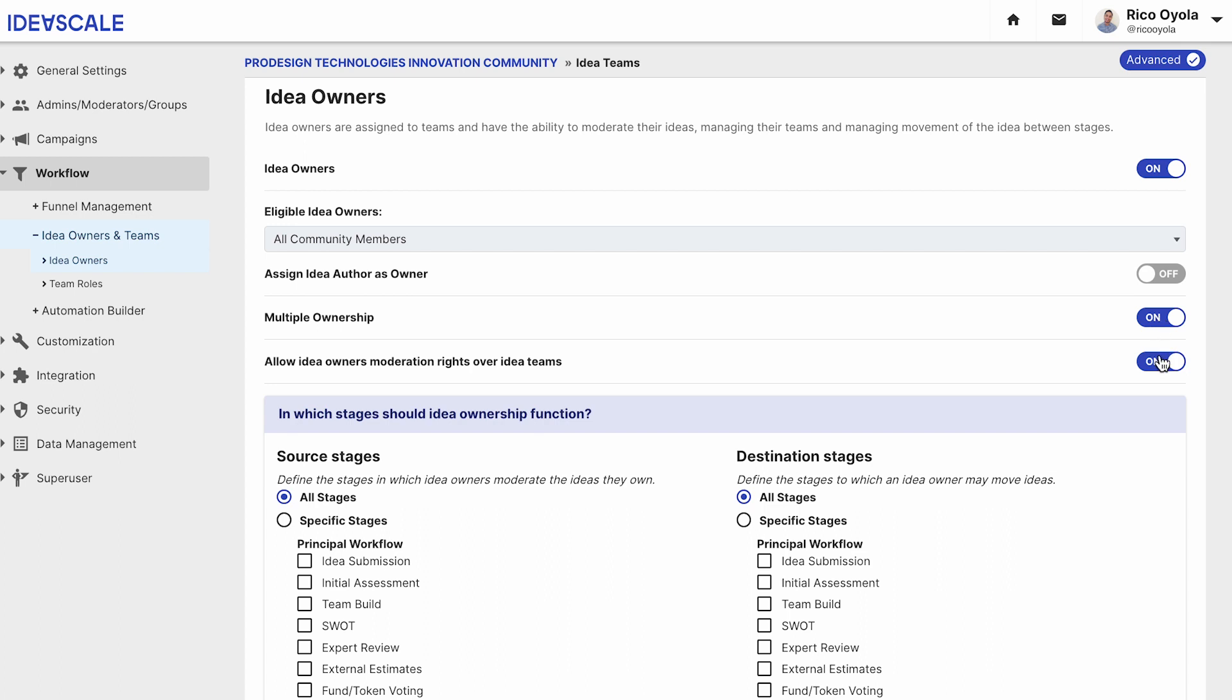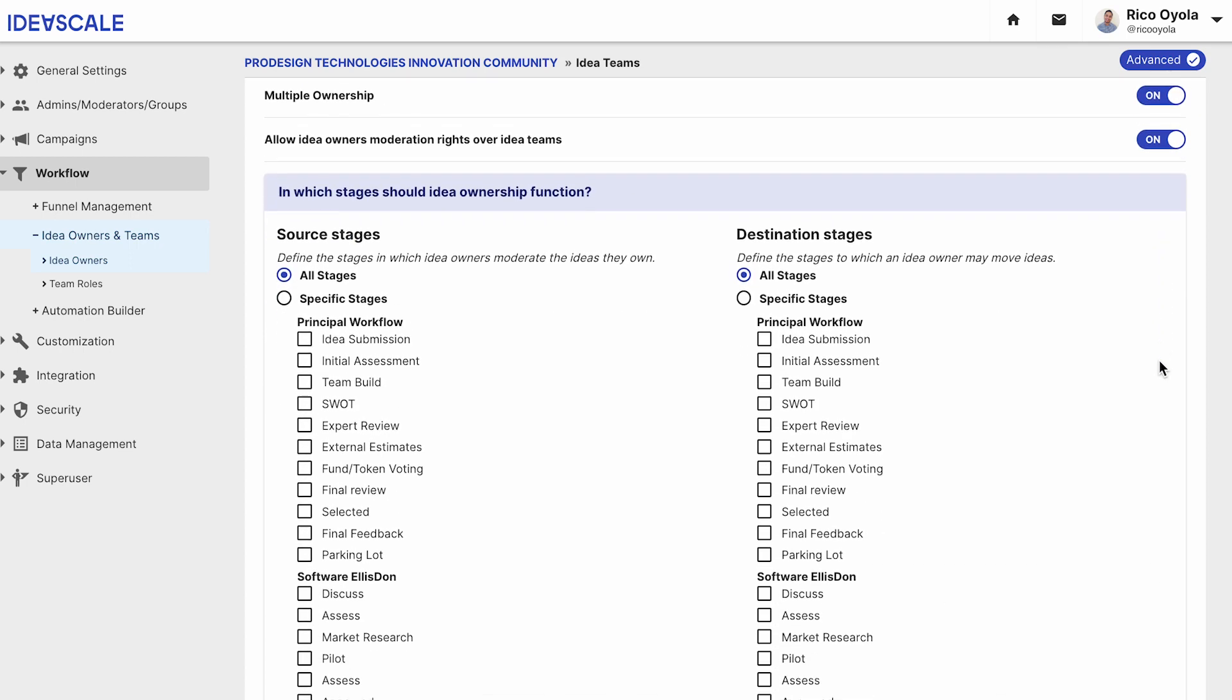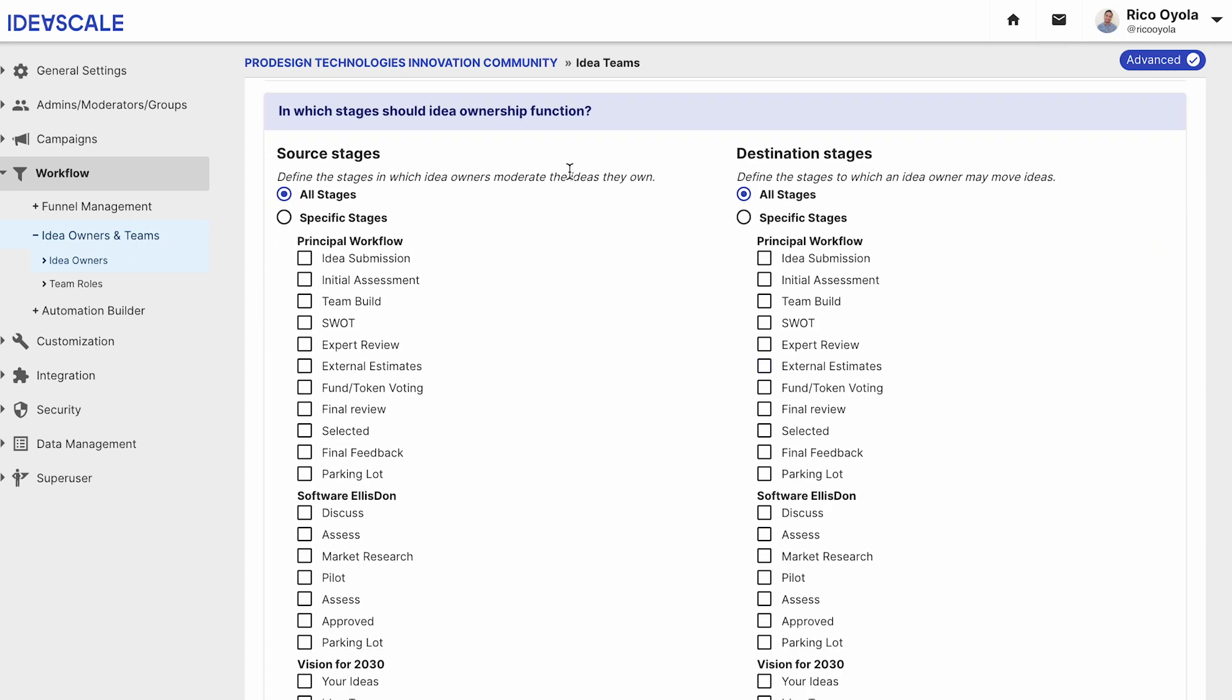Lastly, you can allow idea owners moderation rights over idea teams. You can also define the stage in which idea owners moderate the ideas they own.